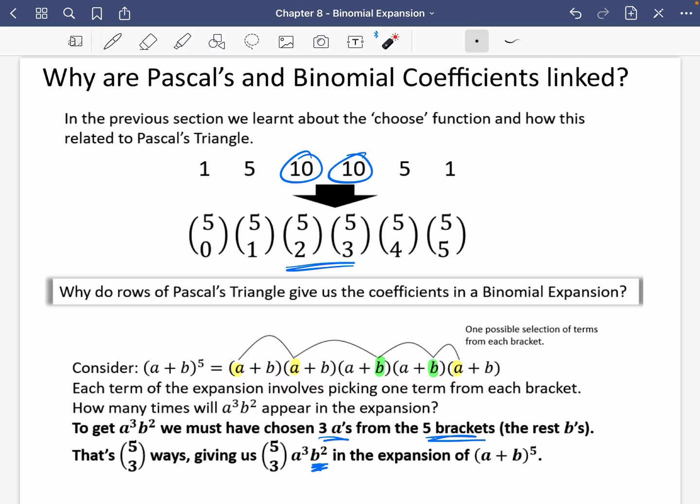I'm hoping that the idea of selecting terms from these brackets connects all of these things together and allows us to see why binomial expansion works. In the next video, we're going to do lots and lots of practice.